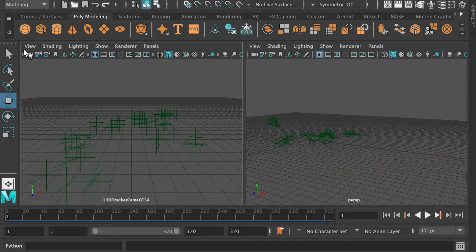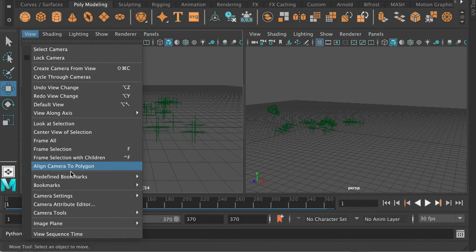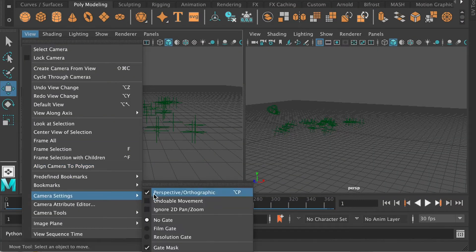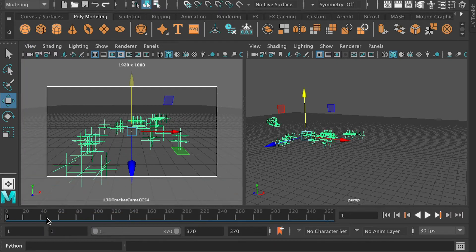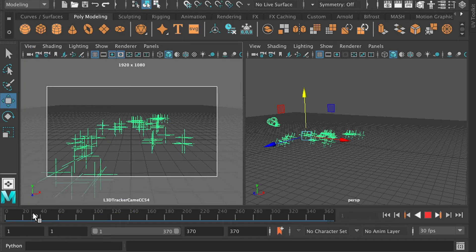And then in the track camera's view, turn on the resolution gate, so it'll show what is in the frame.